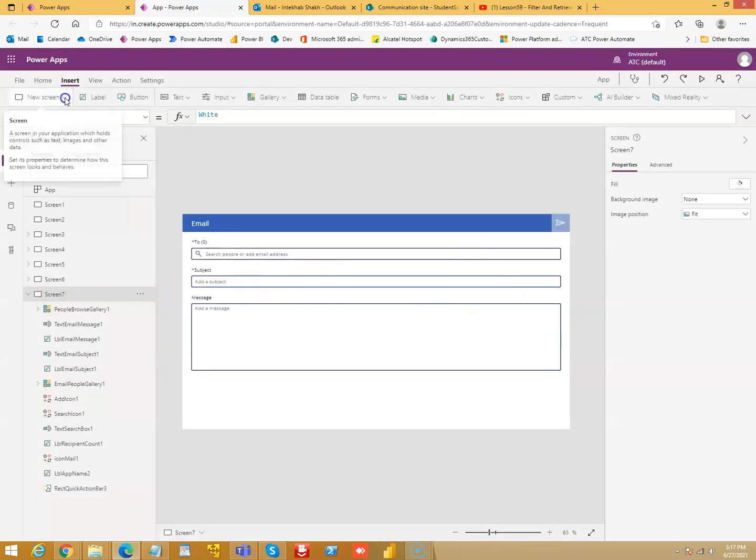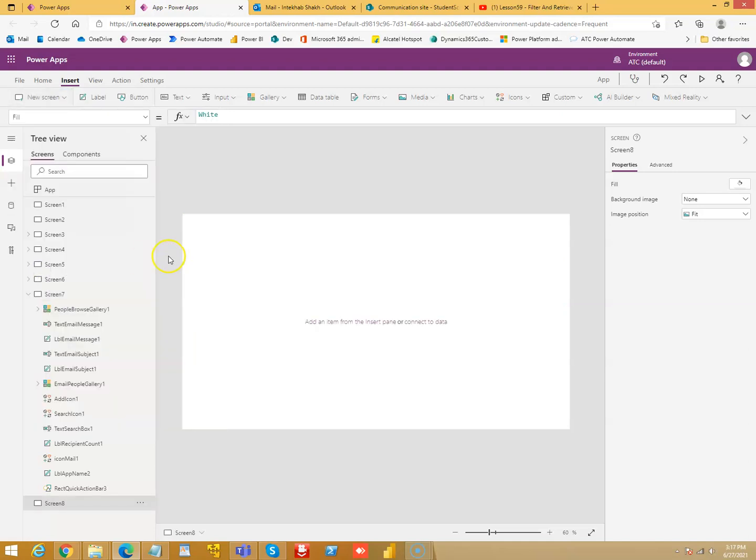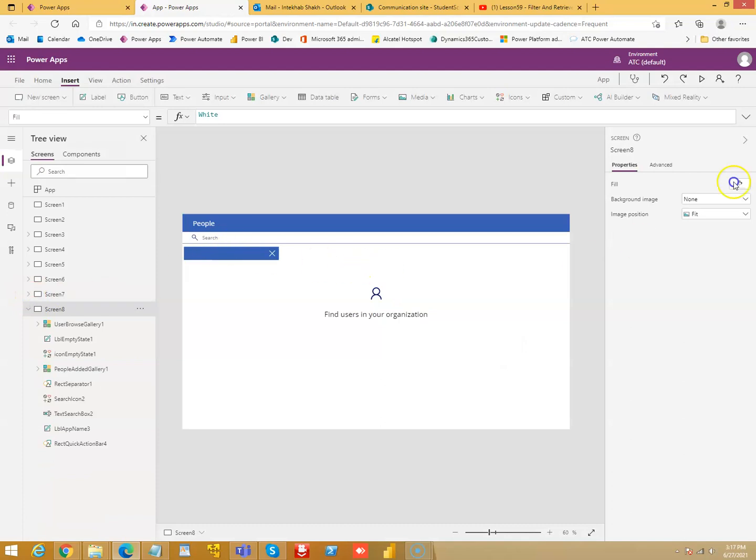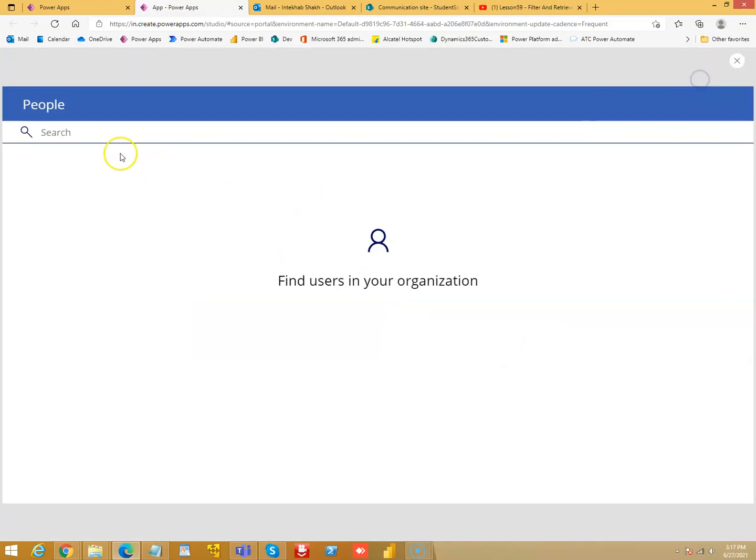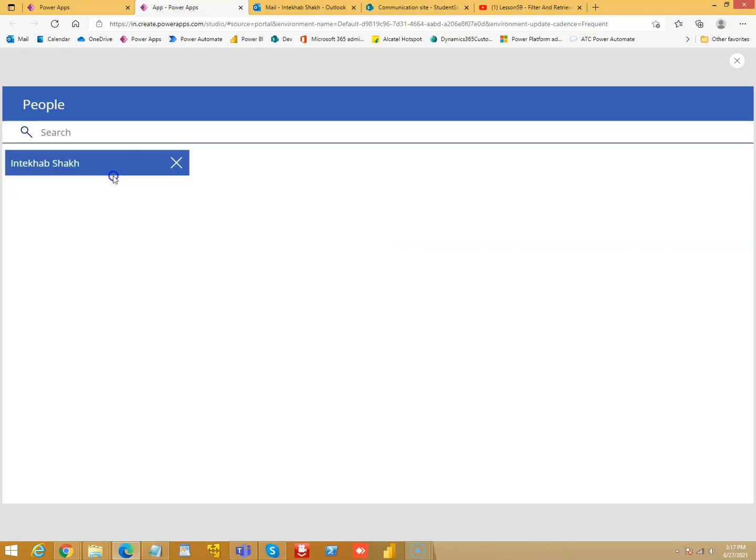Then we go to people. These are all the screens provided by Microsoft, and this is also functional. If I search for alum, it will search.